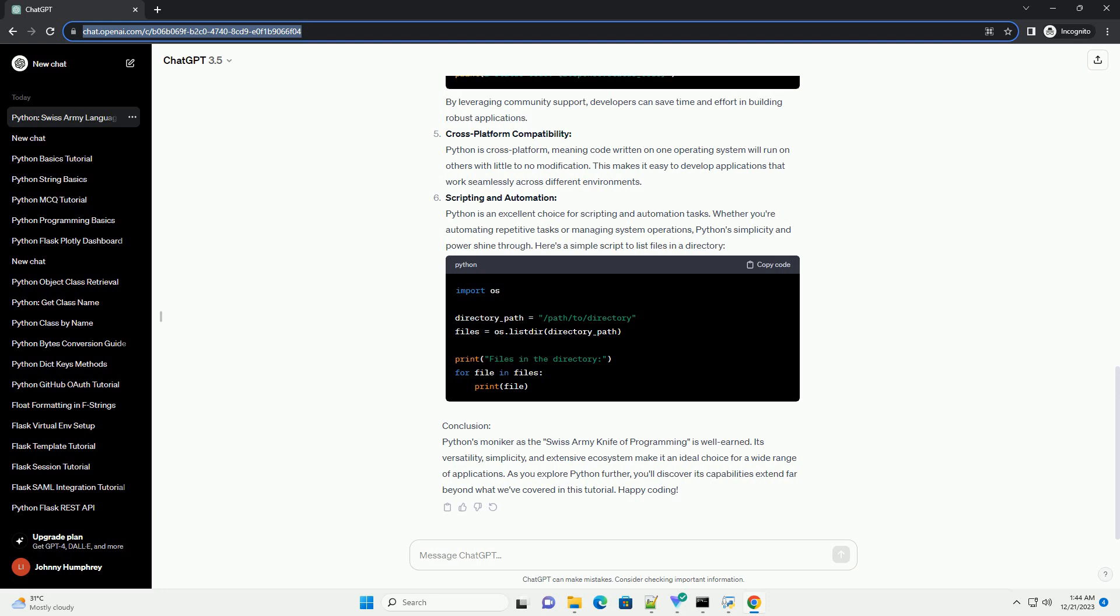Cross-platform Compatibility: Python is cross-platform, meaning code written on one operating system will run on others with little to no modification. This makes it easy to develop applications that work seamlessly across different environments.